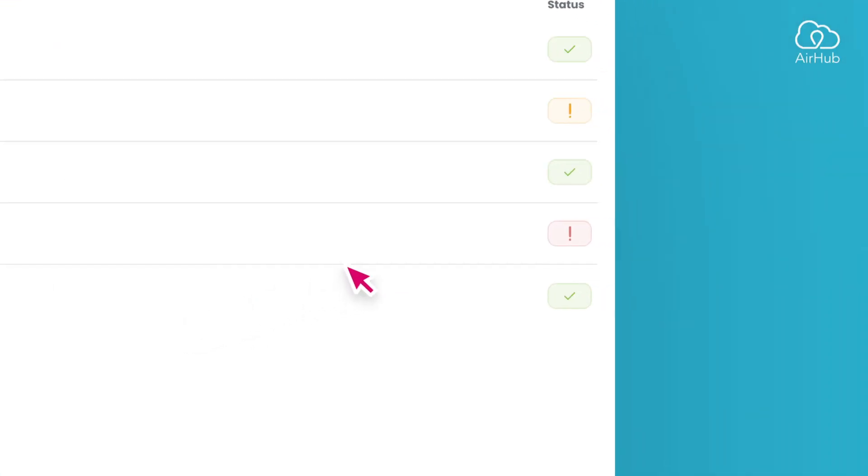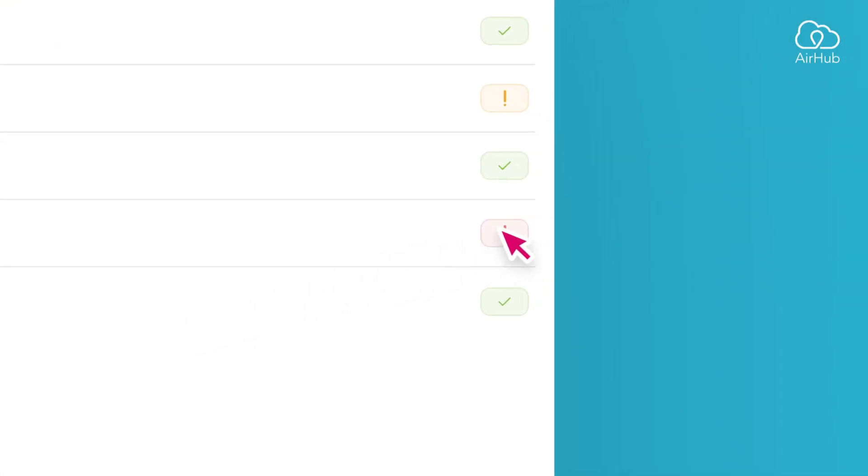On the right side, you'll find the status of each maintenance entry, indicating whether an asset within requires attention.